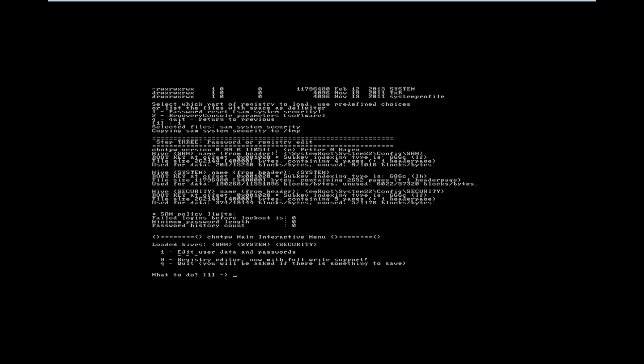Okay. And it says select which parts of the registry we want to go ahead and edit. We want to go ahead and choose the first option, which is one, password reset. So we'll choose one. Okay, it says it went ahead and loaded some stuff. It says loaded hive SAM, system security. So edit user data and passwords. That's another one. So we have to click one.